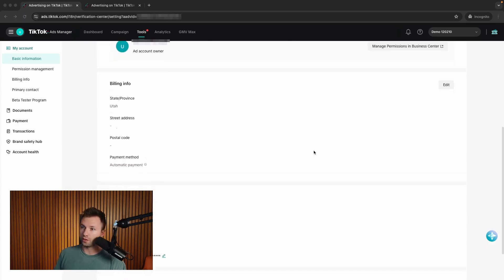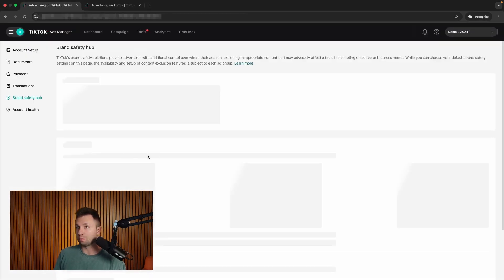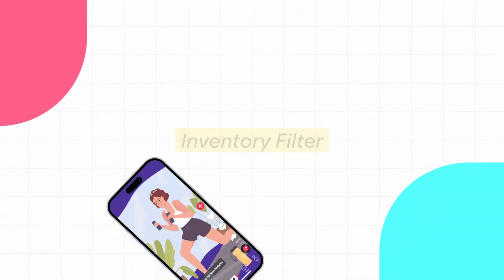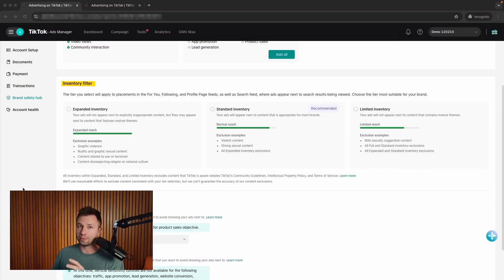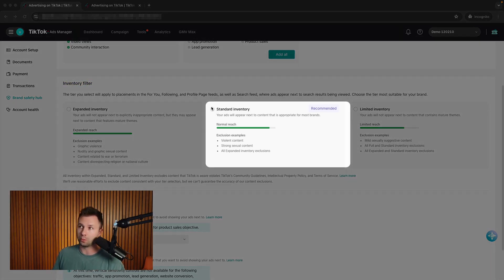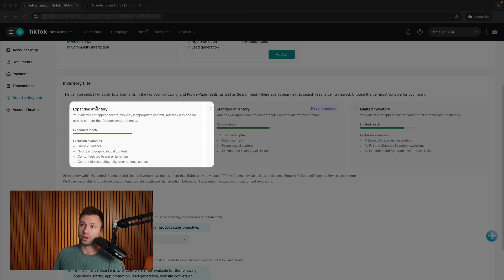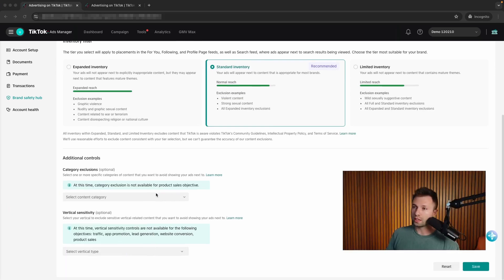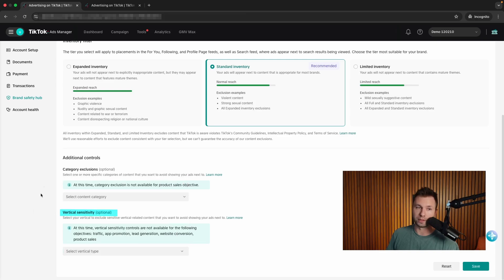Now, once you have your basic information filled out and billing set up, one other thing I want to bring to your attention is the brand safety hub. This may or may not be important for your brand, but you'll want to know it exists in case you want to choose the inventory filter — basically, it makes sure your ads don't show up next to super violent content, strong sexual content, or things like that. Most of the time I recommend keeping with the standard inventory, but you could go with limited to play it very safe, or expanded inventory on the other end. You can also use additional controls to opt out of specific content categories.